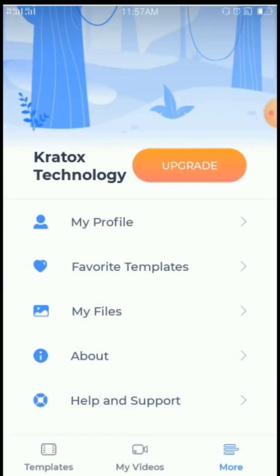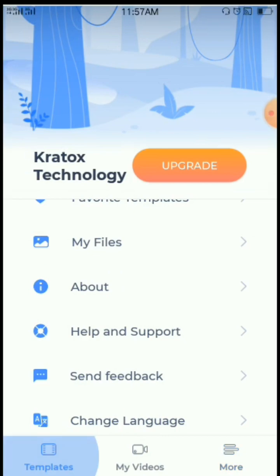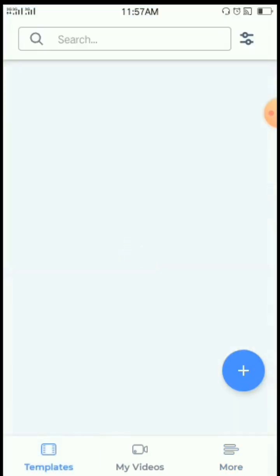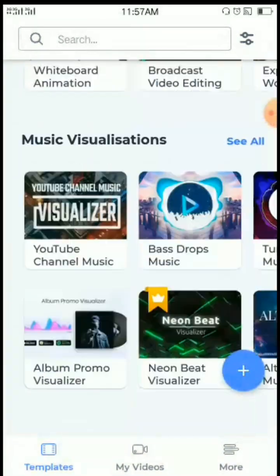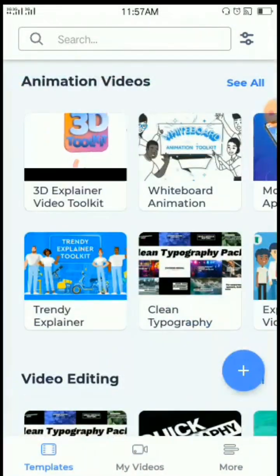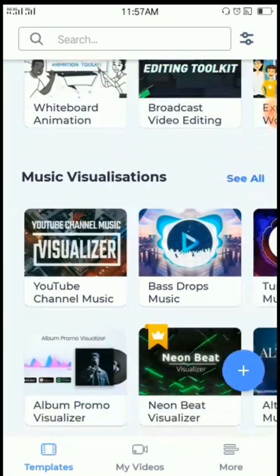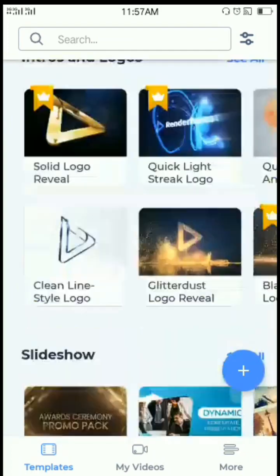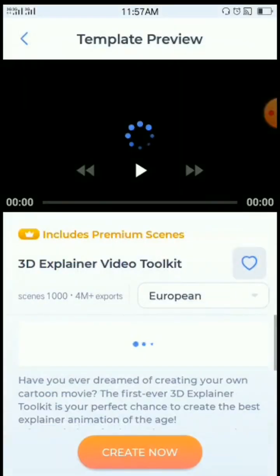A very nice explainer video. Kratos Technology is open. When you come here, you will click on Templates. There are many templates here — powerful videos for advertising products, advertising your programs, and doing a lot of things. But because of time, let me go straight to our 3D explainer video.